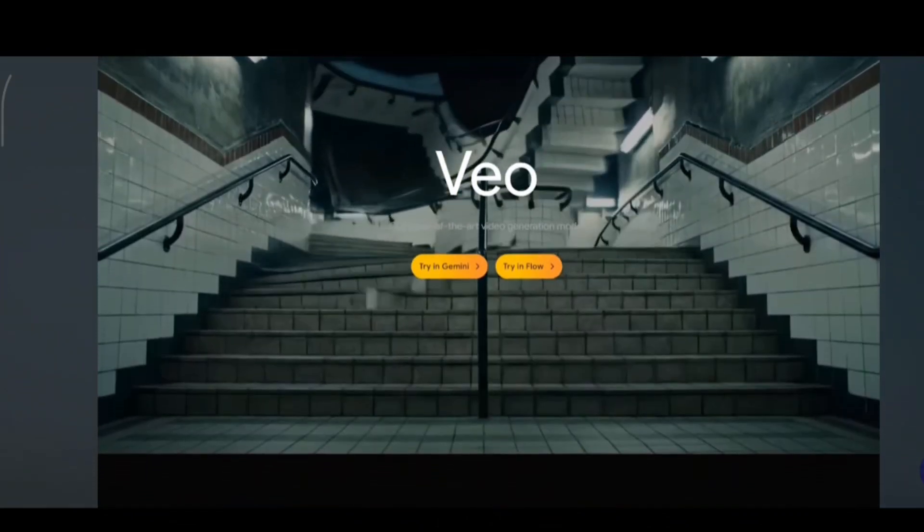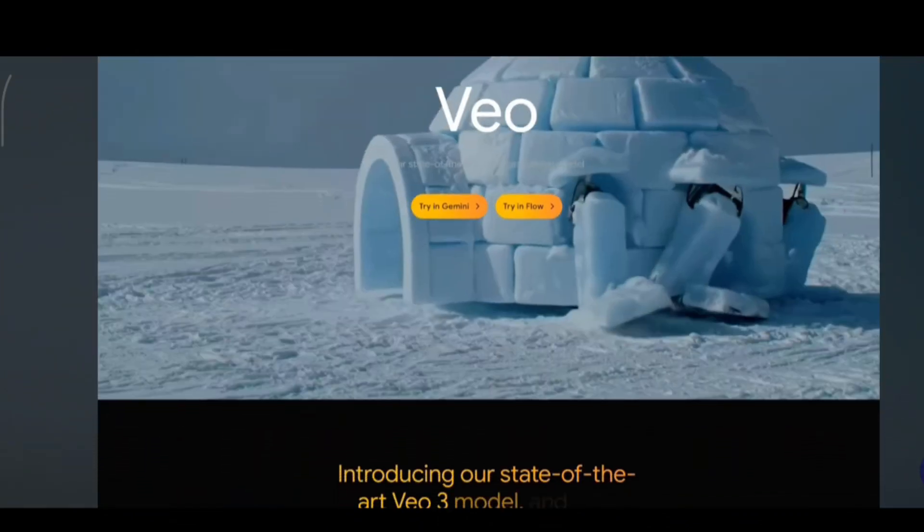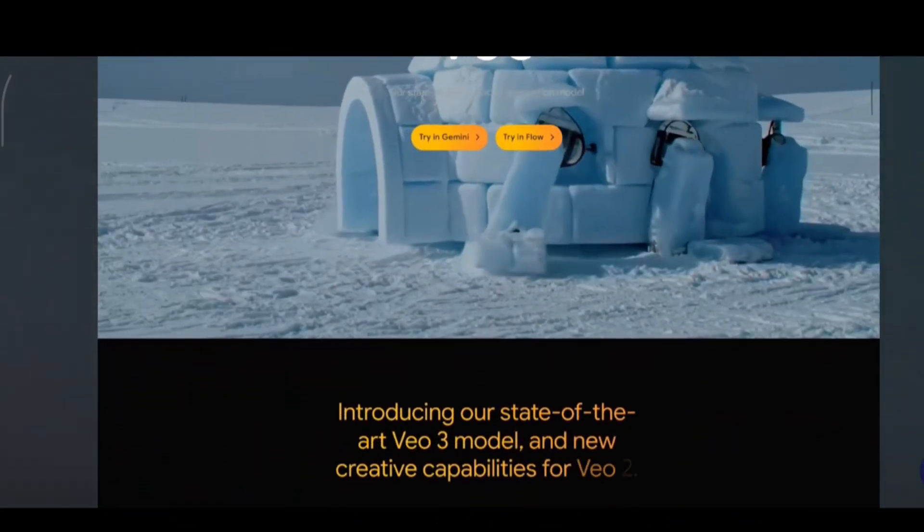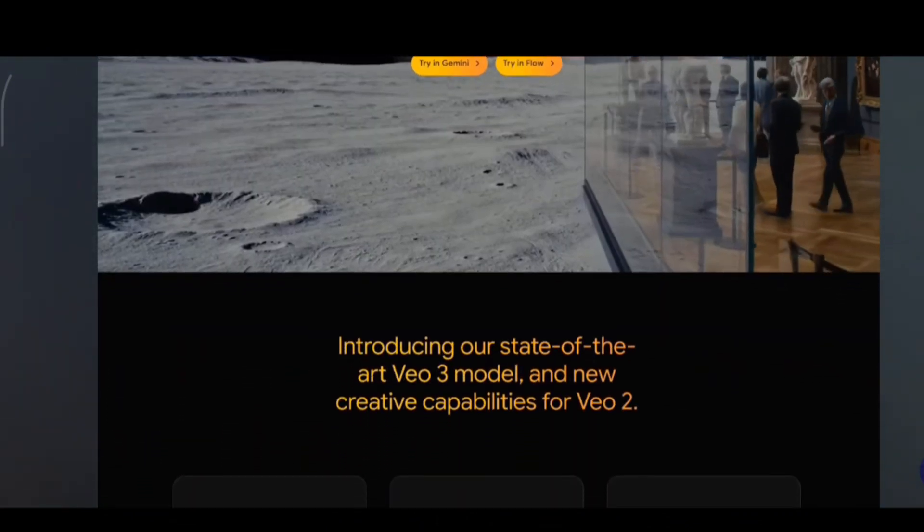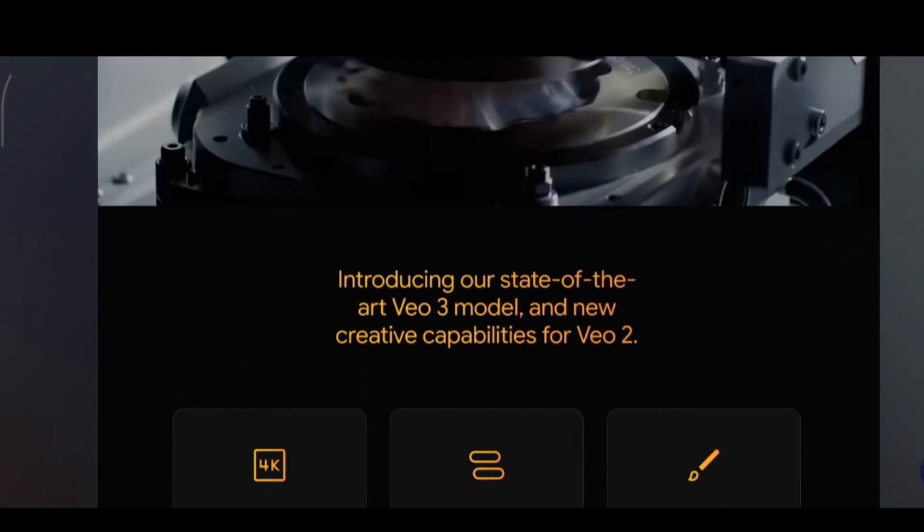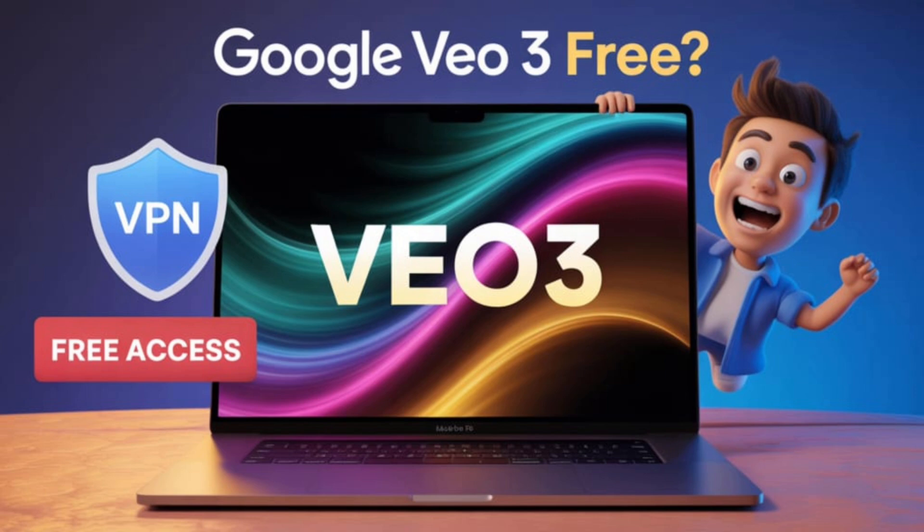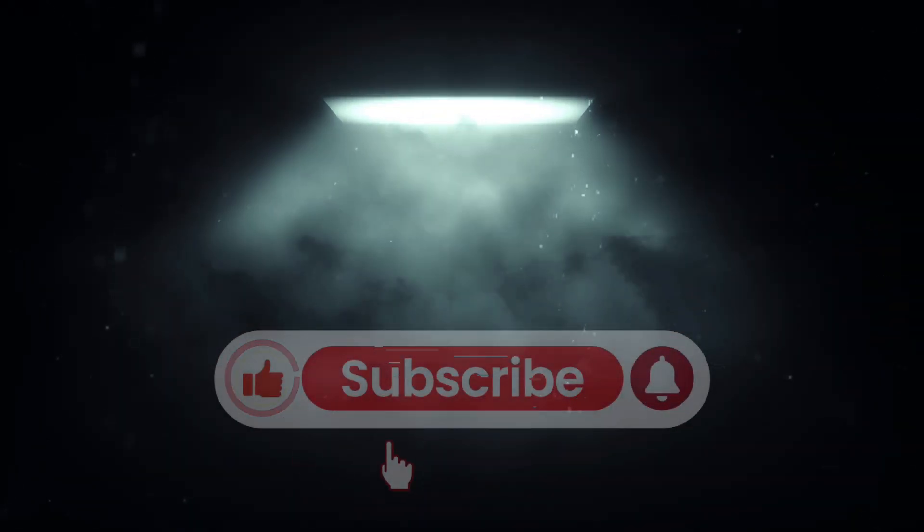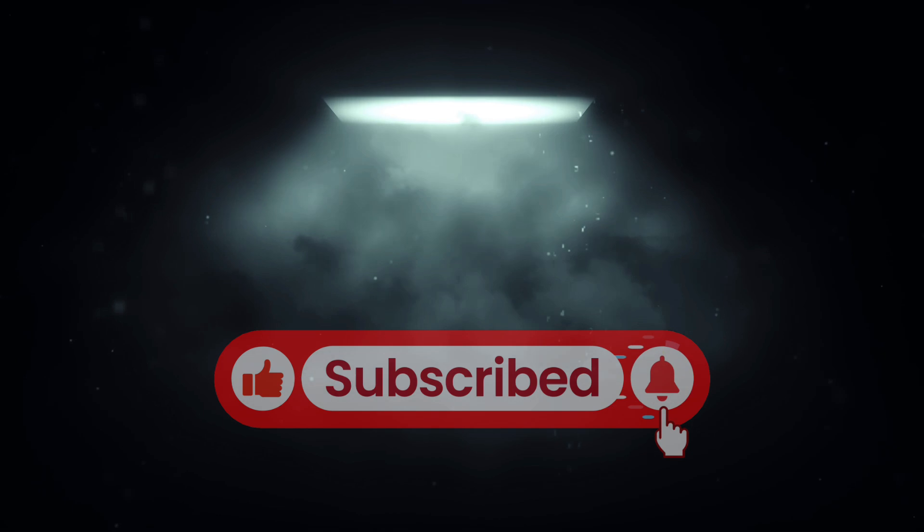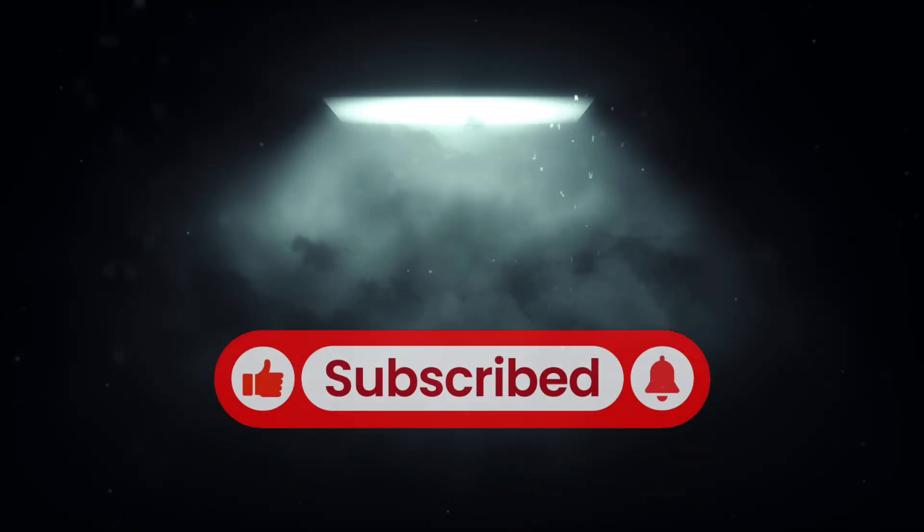You saw a video made with the newly released VEO-3 model. So today, I'm going to tell you how to get VEO-3 free for 15 months. So if you haven't subscribed to us yet, I kindly request you to subscribe now. So let's get to the video.